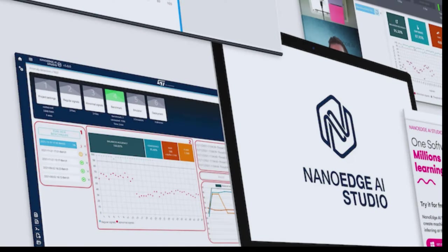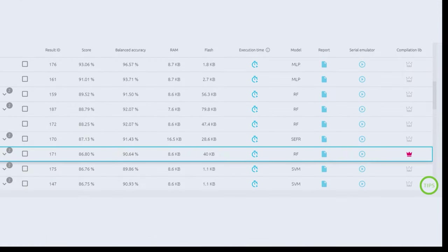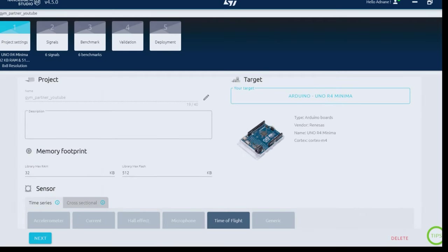The software automatically designs, trains, and suggests several machine learning models based on the data you provide, making it accessible even if you're new to AI. My entire setup runs on Arduino Uno R4 and uses NanoEdge Studio to log data, train the model, and test it.